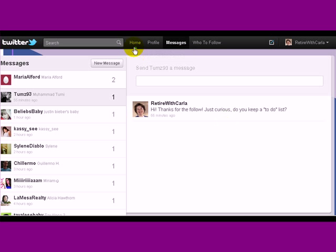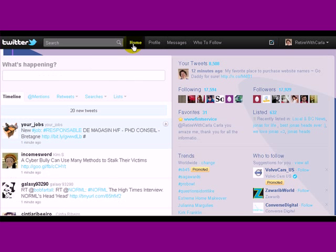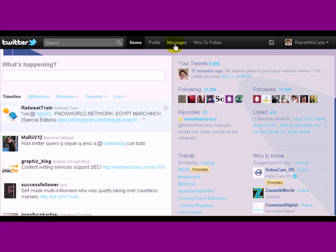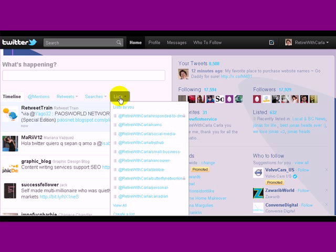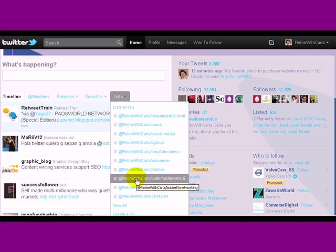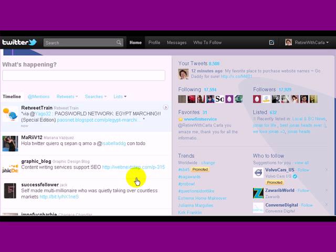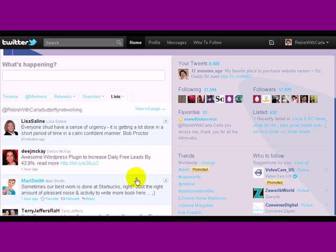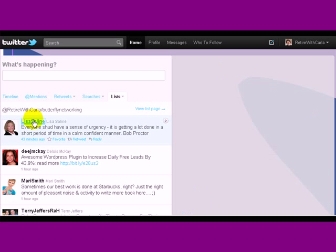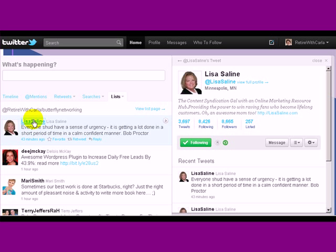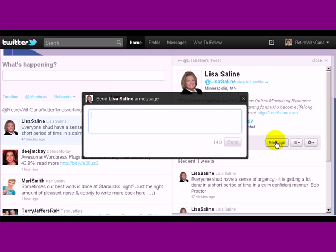Now, the other way to send a message is when you know directly who you want to go to. Now I know that I want to send a message to my friend and partner Lisa Saline, and I know that she's going to be over here on this particular list. So I can click on her name, her profile comes up, and right here in the midst of her profile, when I click on Message, I'm not going to have to populate who it is.